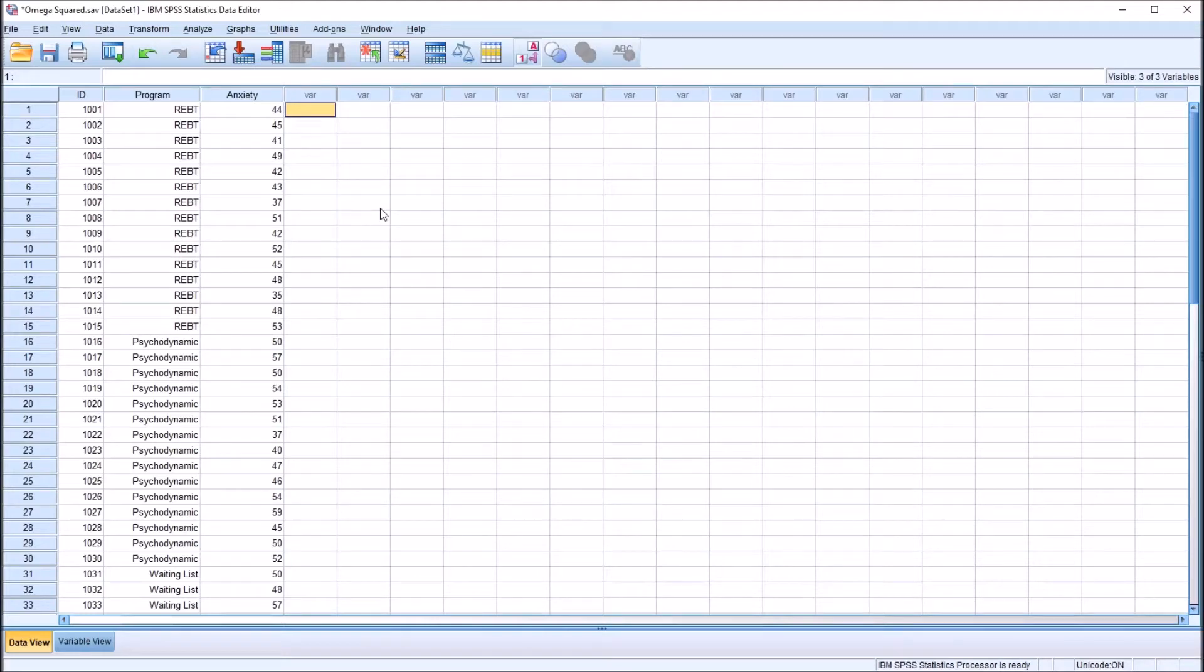Hello, this is Dr. Grande. Welcome to my video on calculating omega squared after ANOVA using SPSS. As always, if you find this video helpful, please like and subscribe to my channel. I certainly appreciate it.